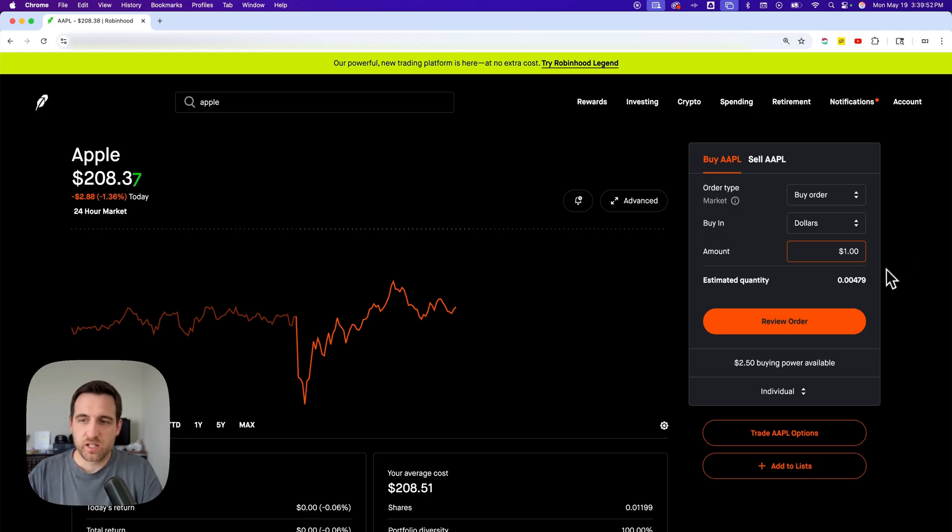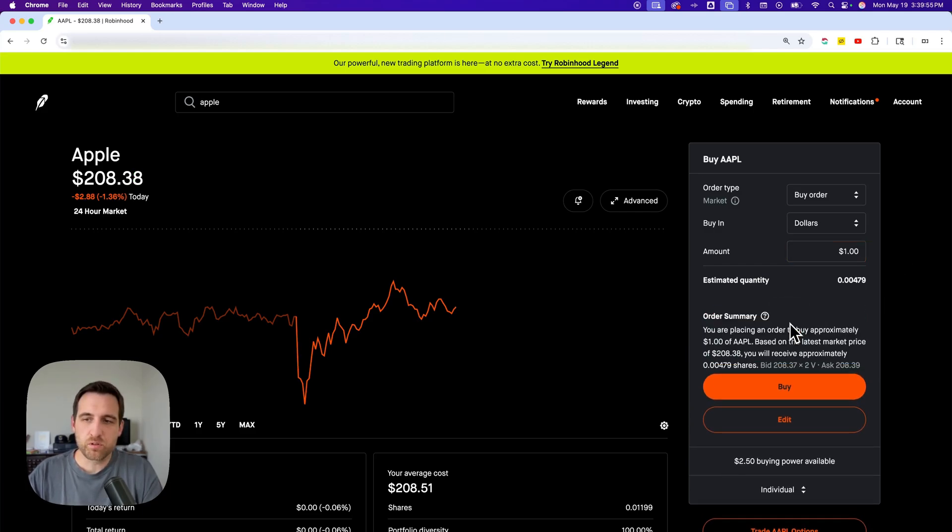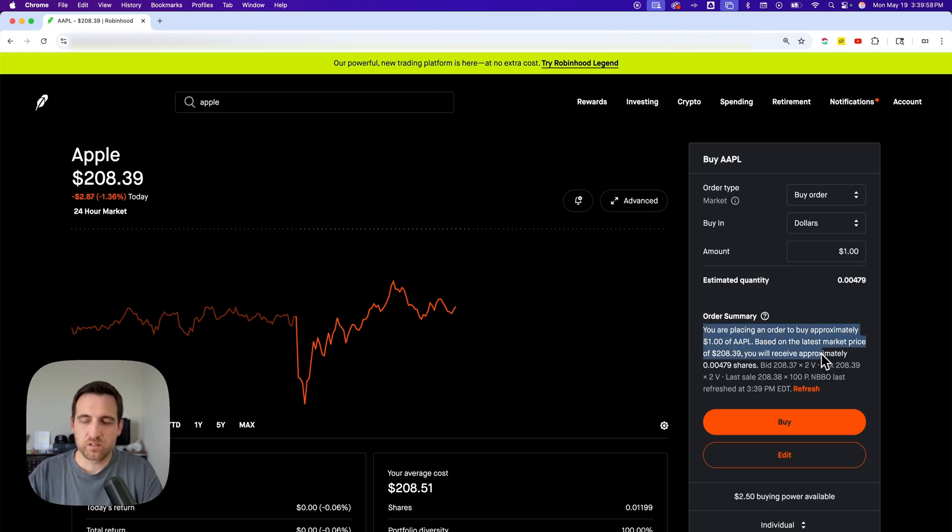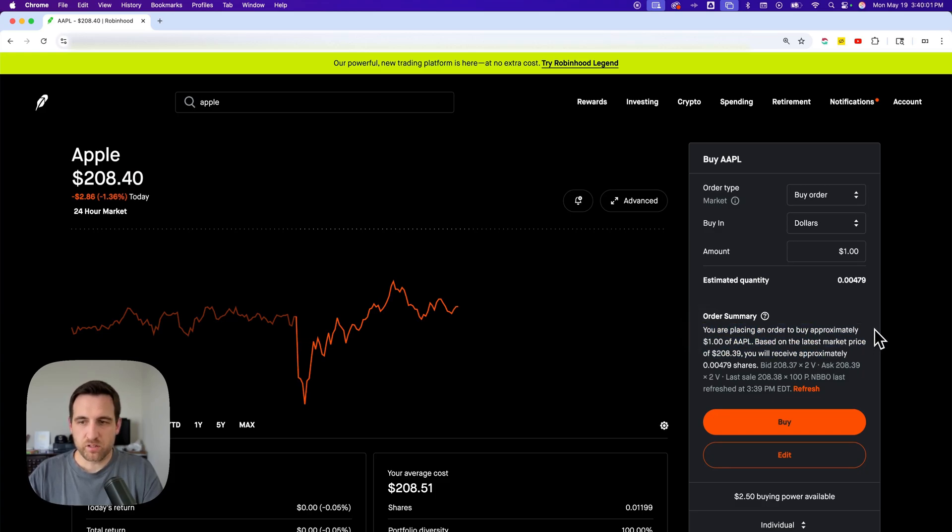Then you go down here and review your order. It's going to give you an order summary here saying you're going to buy approximately $1 of Apple based on the latest price.